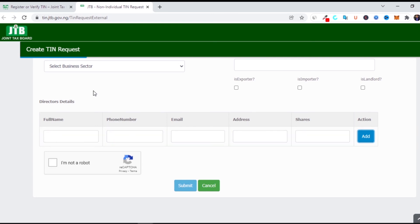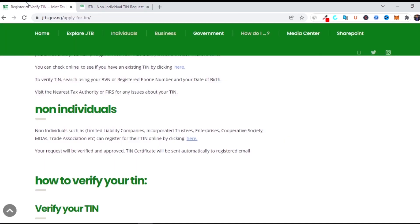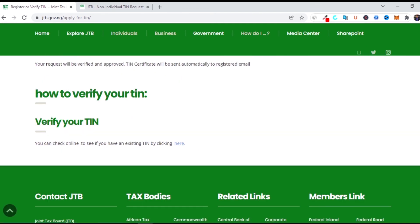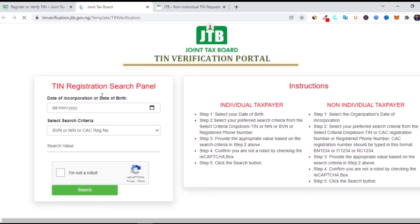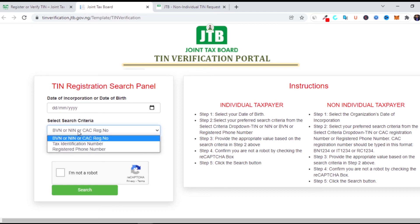After you have generated your TIN and want to verify it, come back to the second page where you landed when registering. Click on the verify option. Once you click, type the full information of your company — the date of incorporation, which is stated in your certificate of registration, and also your BVN, NIN, or CAC registration number as the case may be. Then submit, and it will verify whether your tax identification number has been registered.